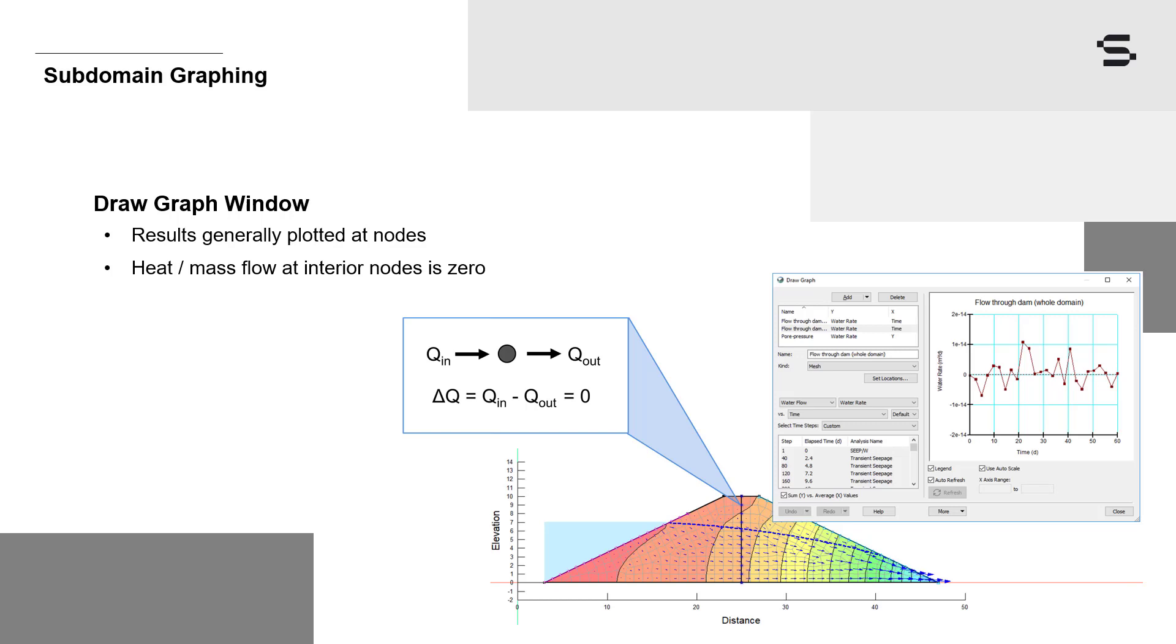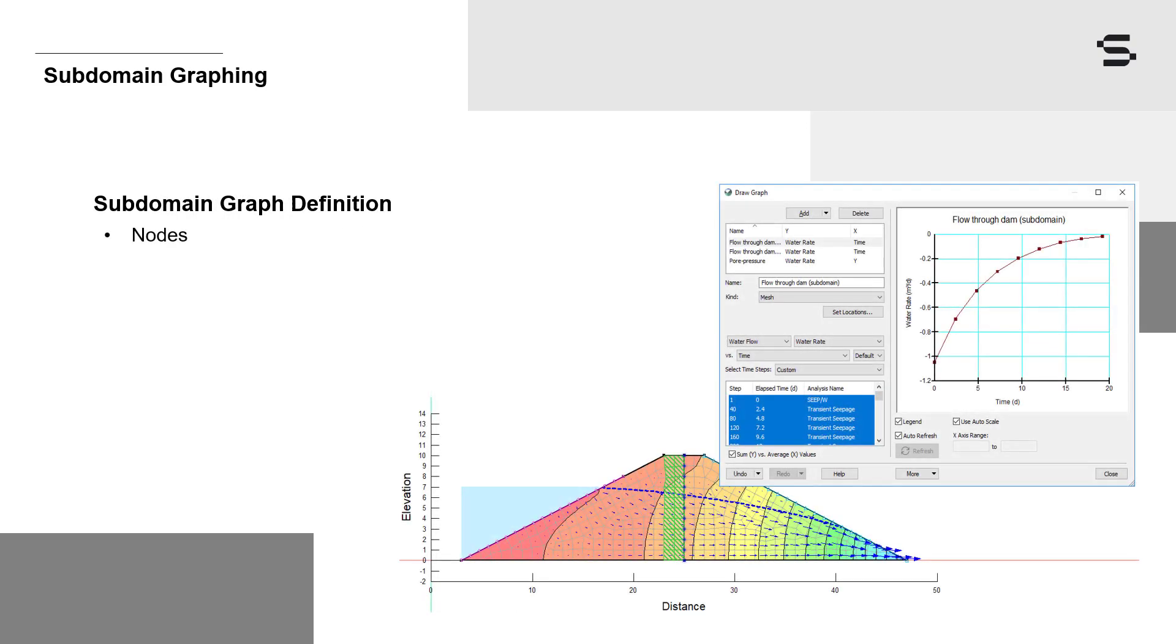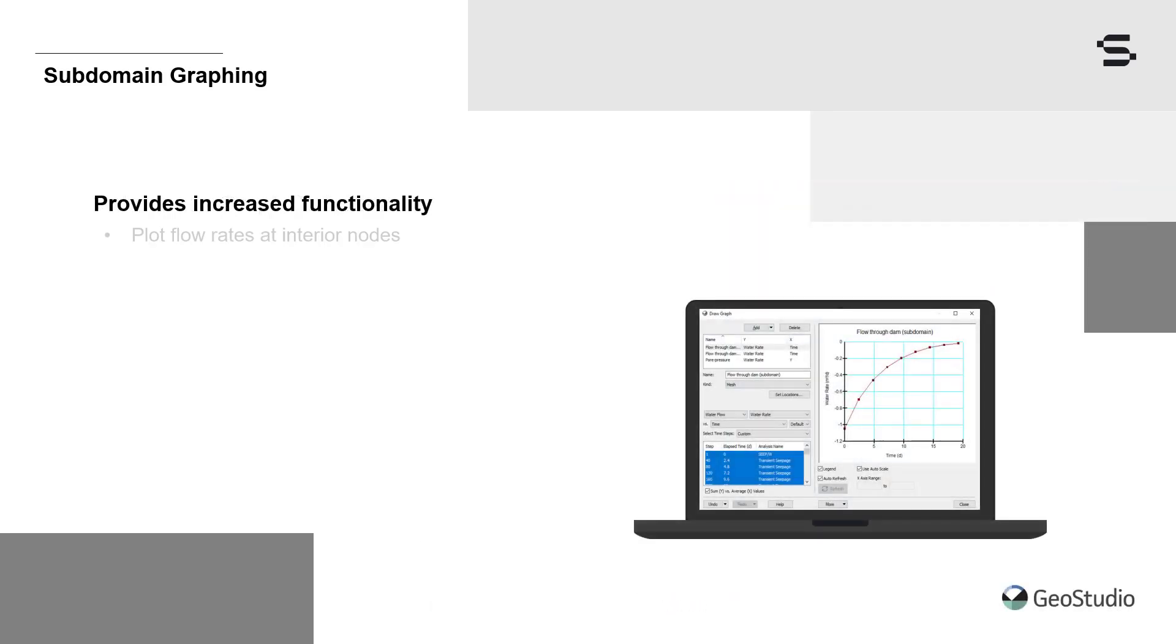However, the DrawGraph window now includes subdomain graphing of select parameters to overcome these difficulties. Subdomain graphing allows for the selection of both nodes and, optionally, a subdomain, where the subdomain comprises a subset of elements. The nodes along the edges of a subdomain act as exterior nodes, despite being within the larger domain. Thus, subdomain graphs can be used to plot flow rates or cumulative quantities at interior nodes.